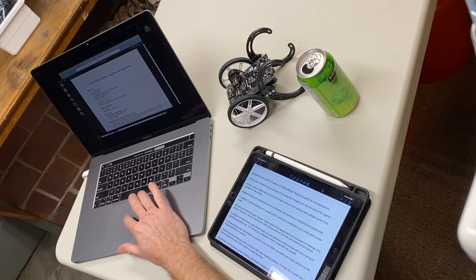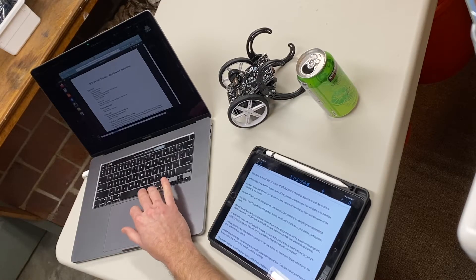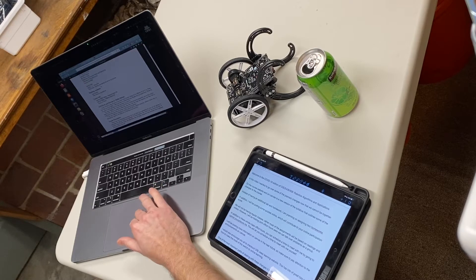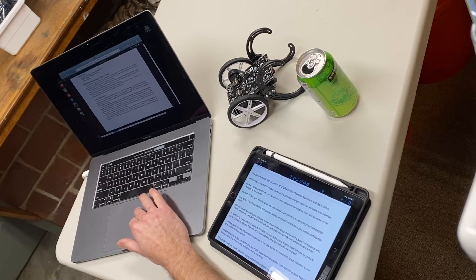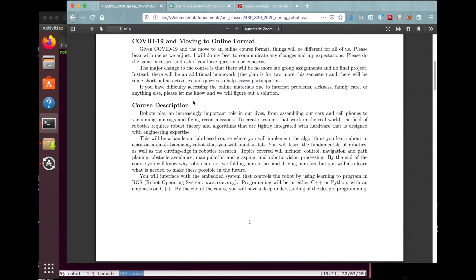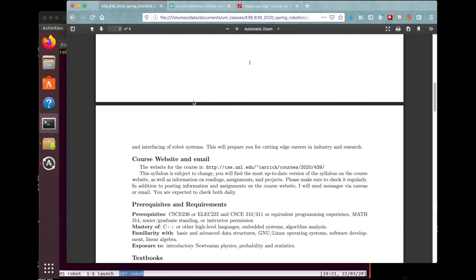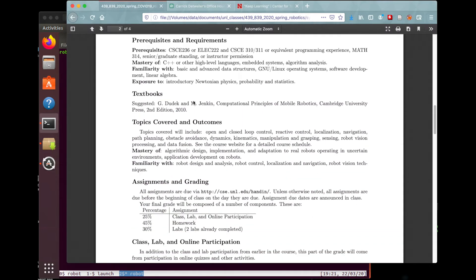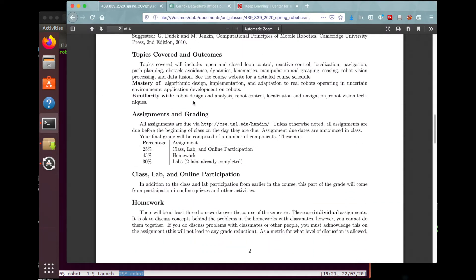On the course website and Canvas there's a new version of the syllabus that outlines some of the changes to the course. We're going to move to a fully online version of the course, and instead of having an additional lab and homework, we're going to remove the labs since you've returned your robots.